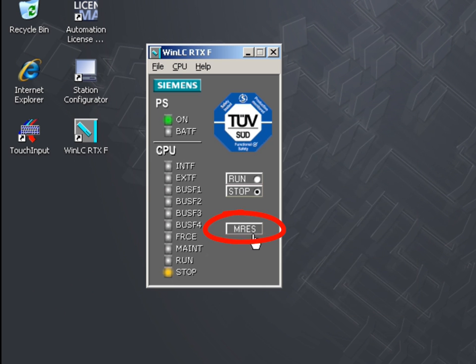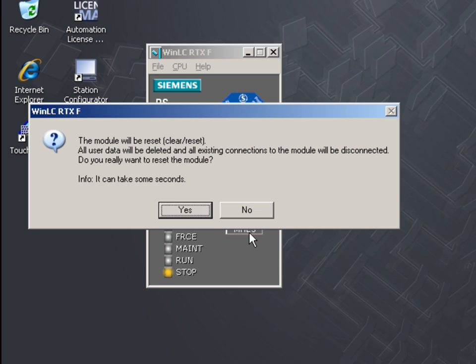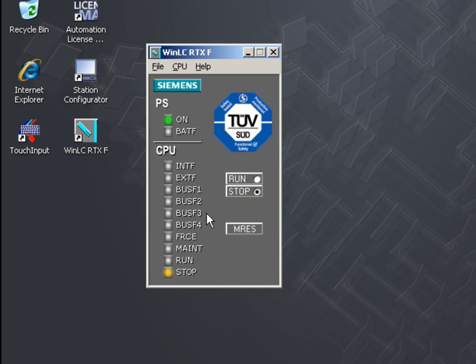With the MRes command, you can execute a general reset of the controller memory.